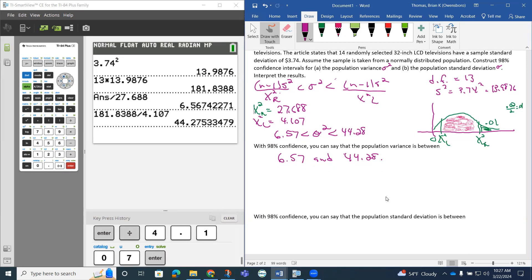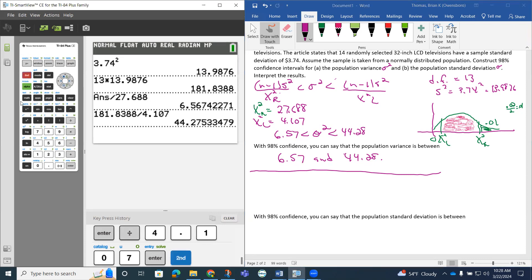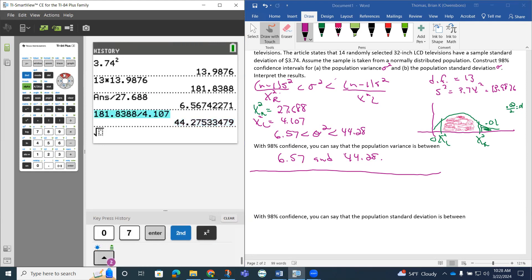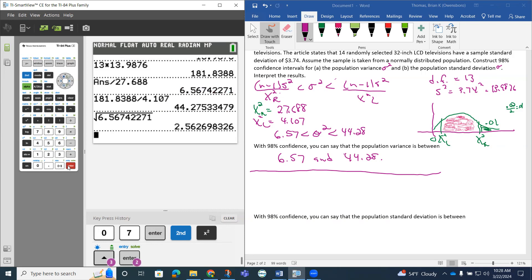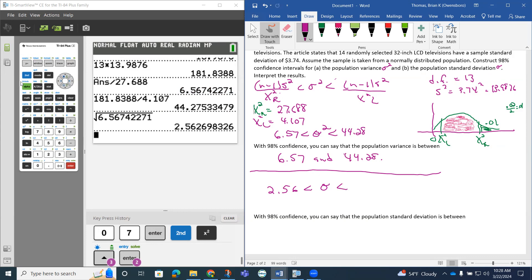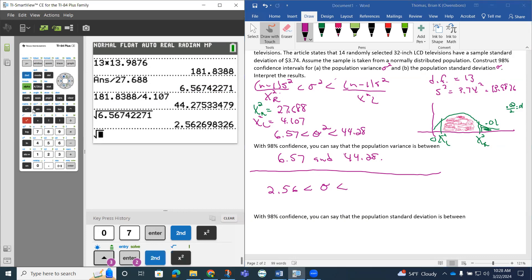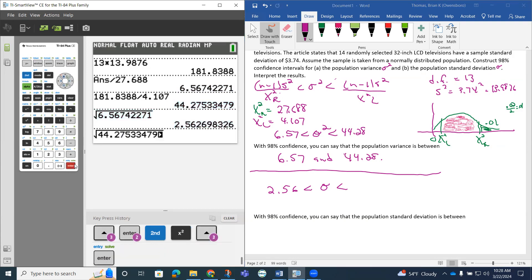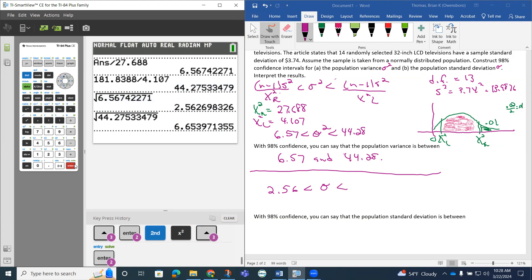Now, the next thing we want to do is get the standard deviation interval. So to do that, we have to take the square root of each one of these. So if I do the square root, go up there and grab this 6.56. So that's going to be then this 2.56 less than. Then we'll go grab the other side, the square root, grab the 44 one. So that's 6.65.